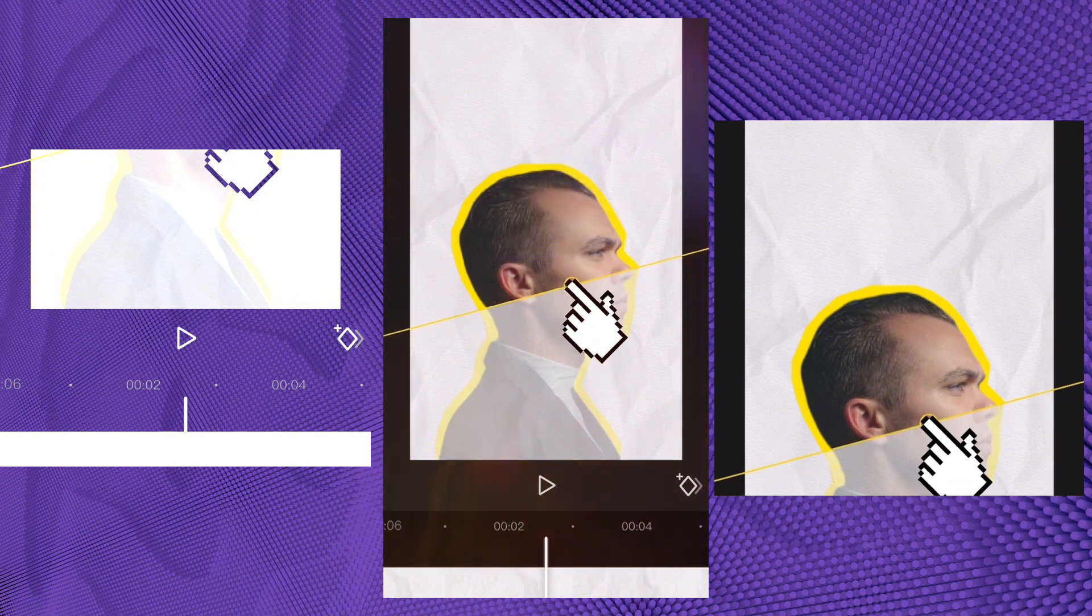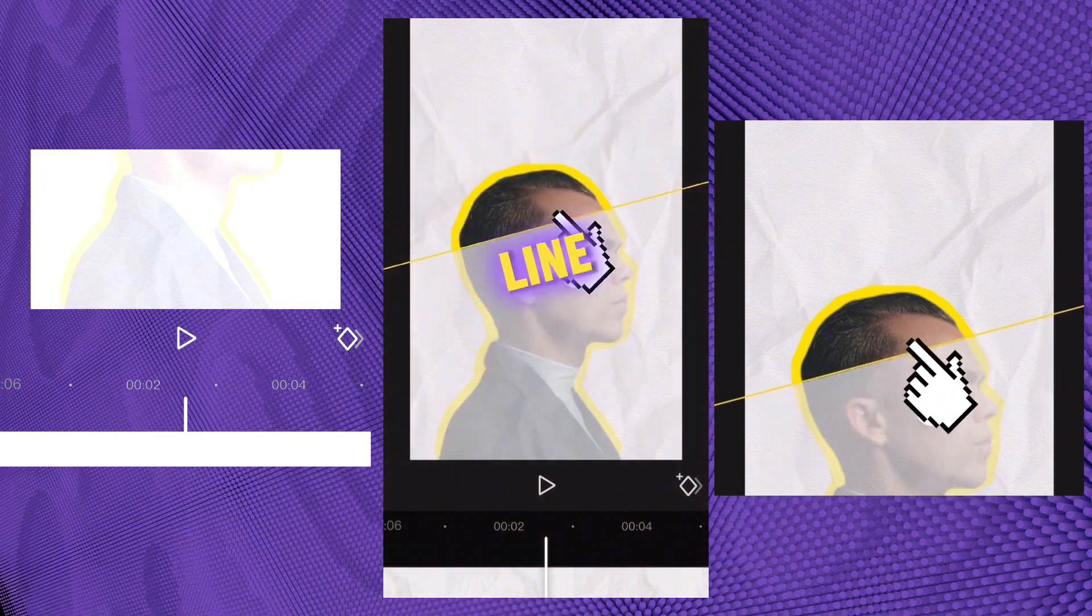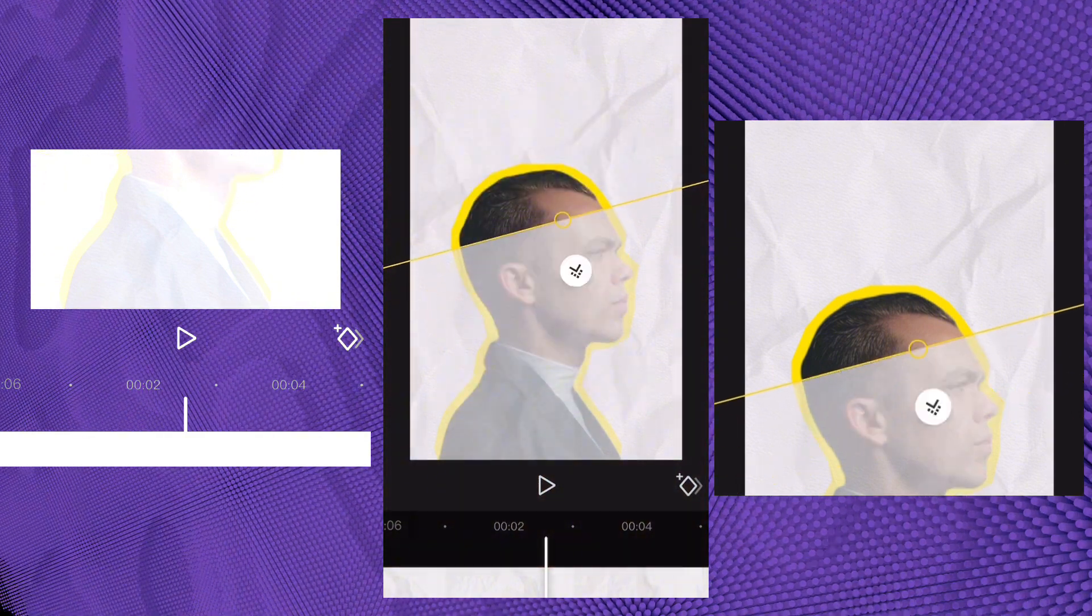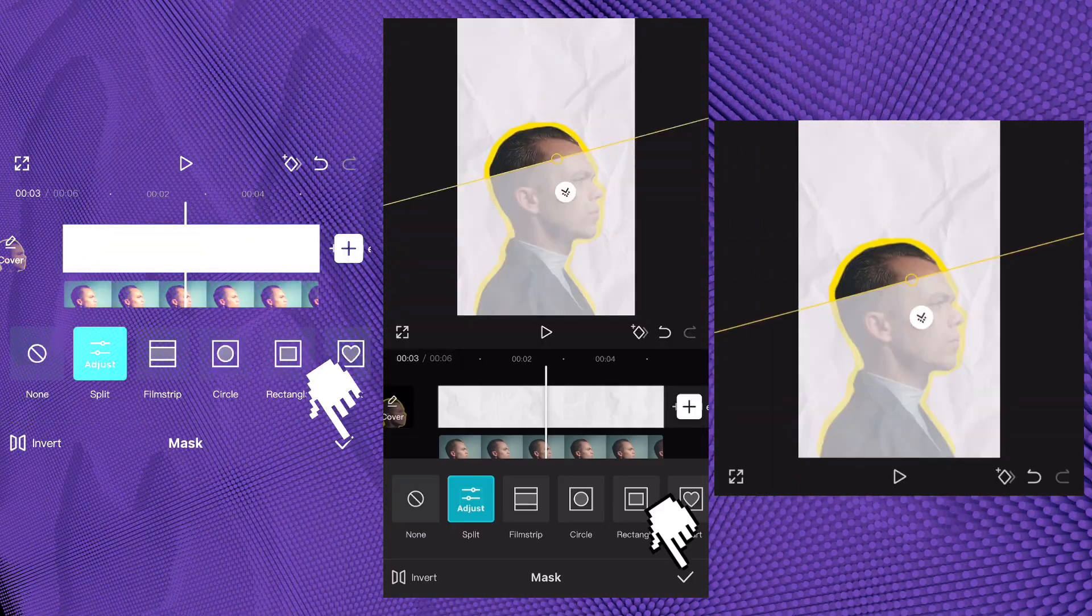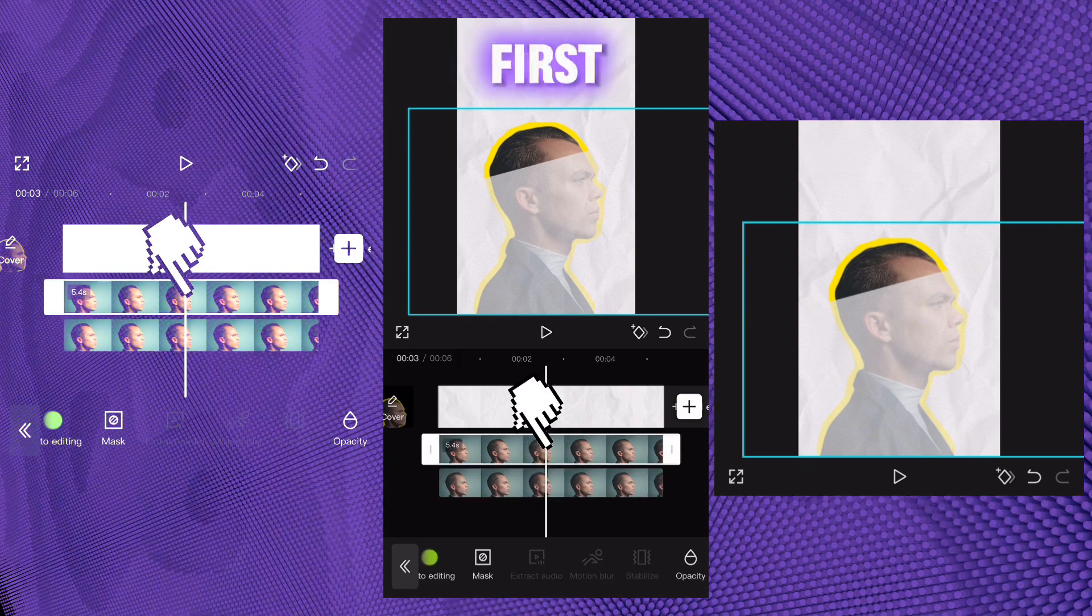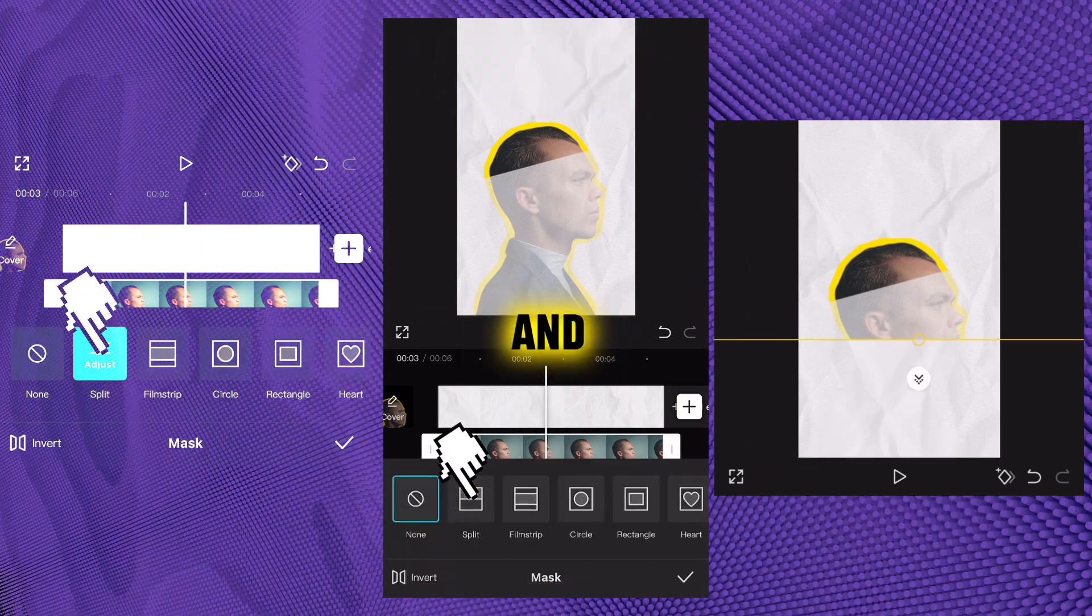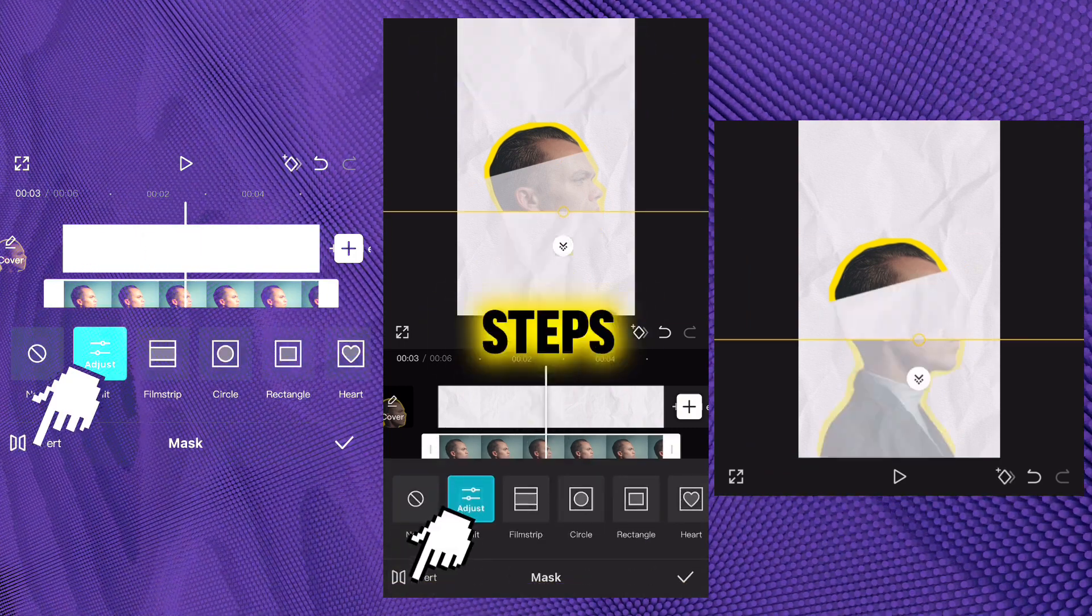Move the line to the top of the head around the hairline. Select the first overlay, invert the mask, and repeat the same steps.